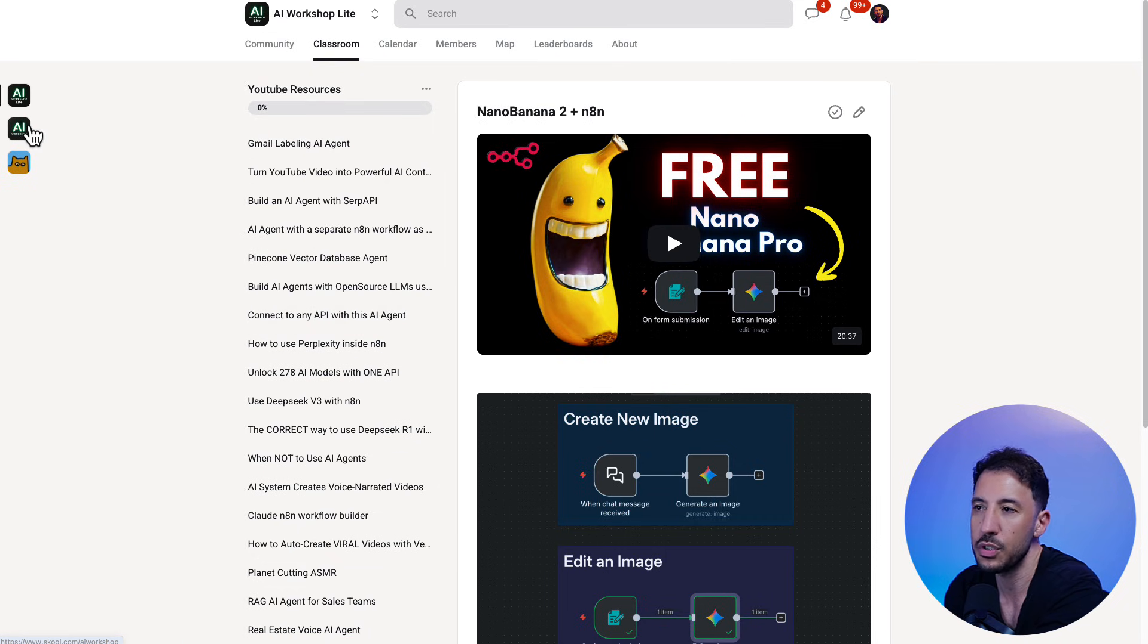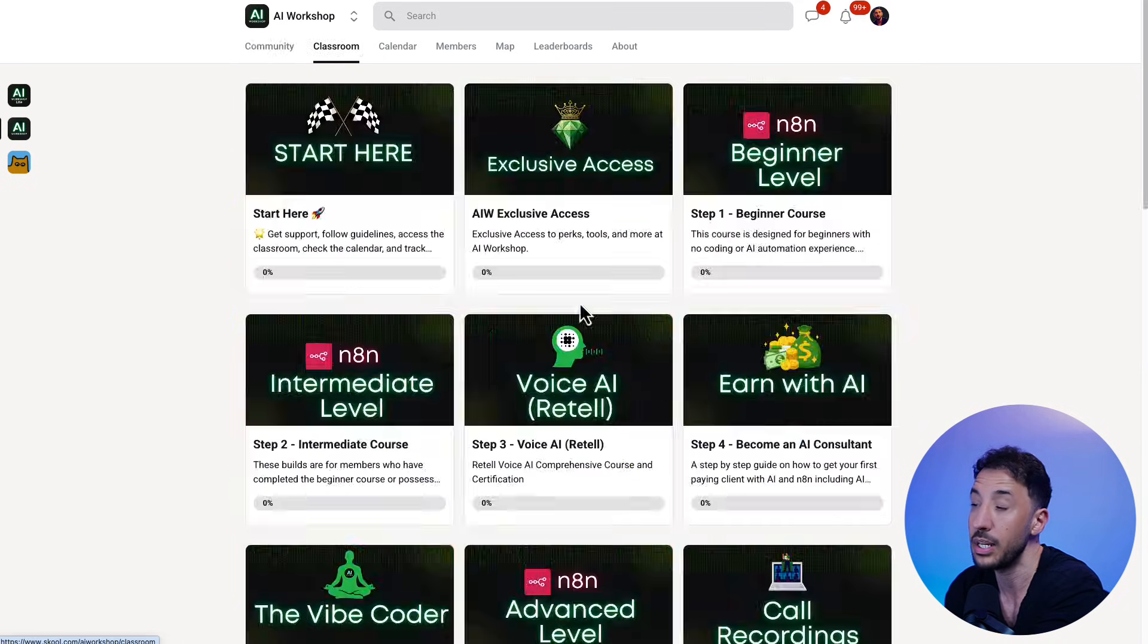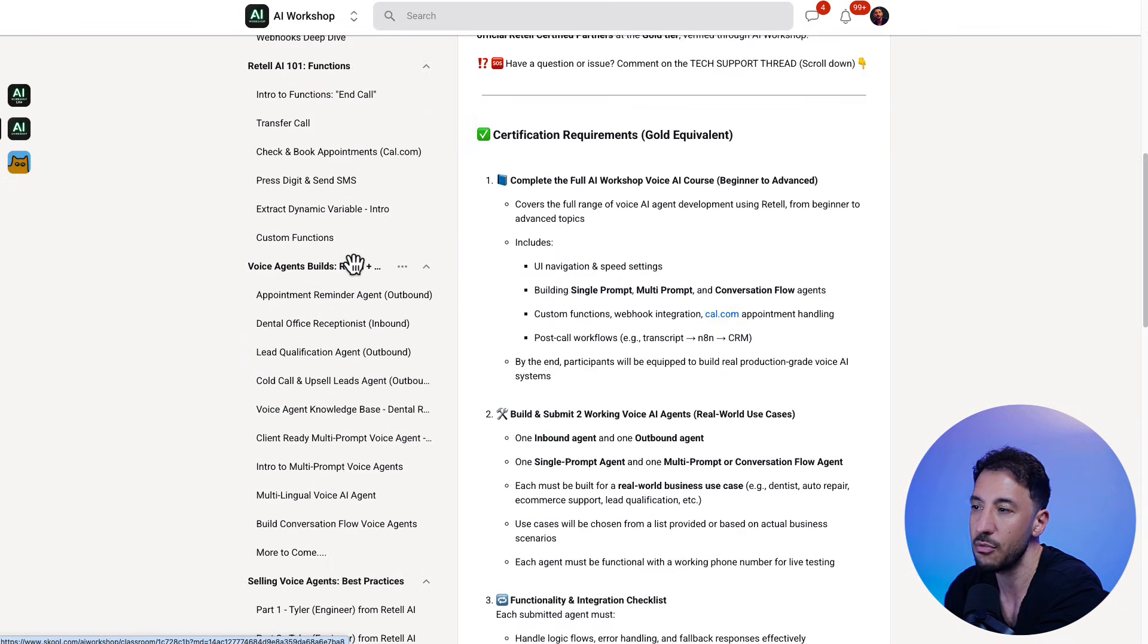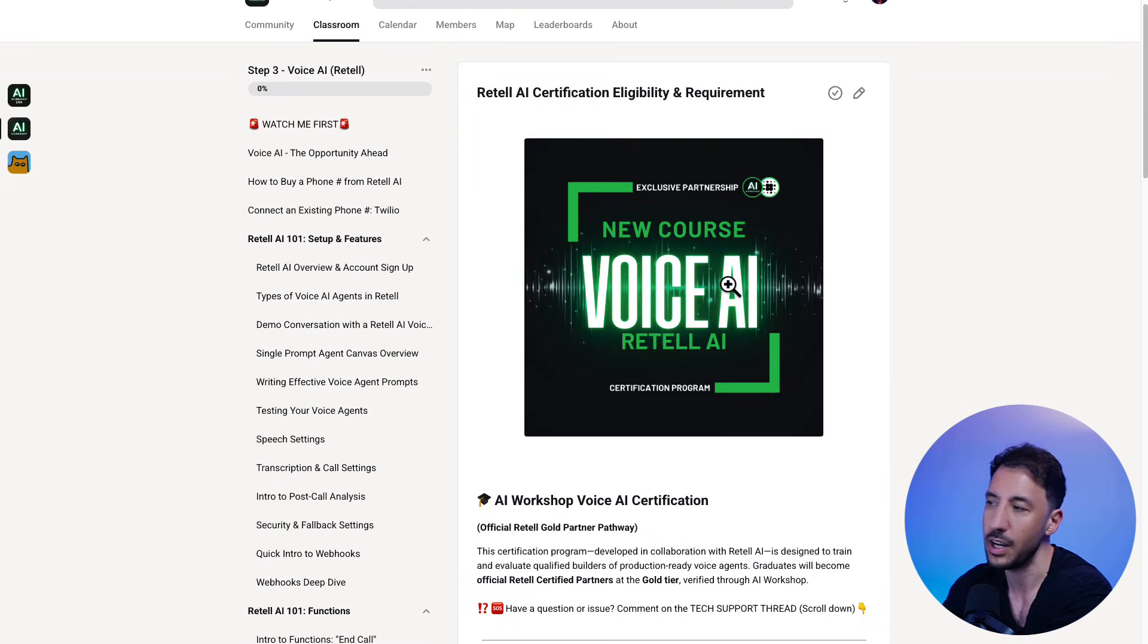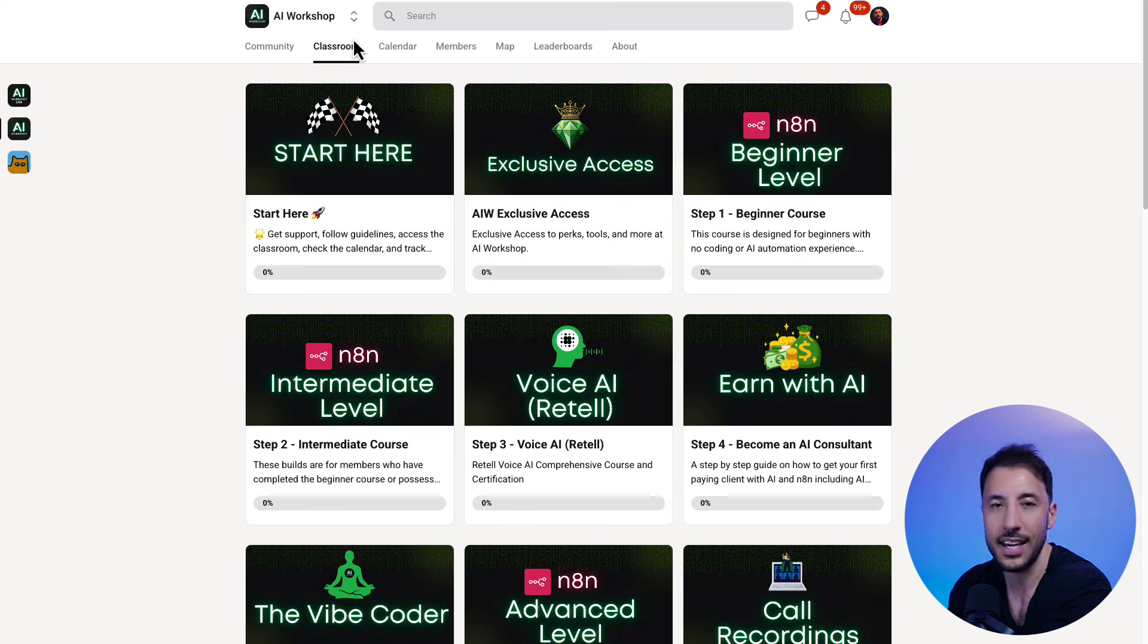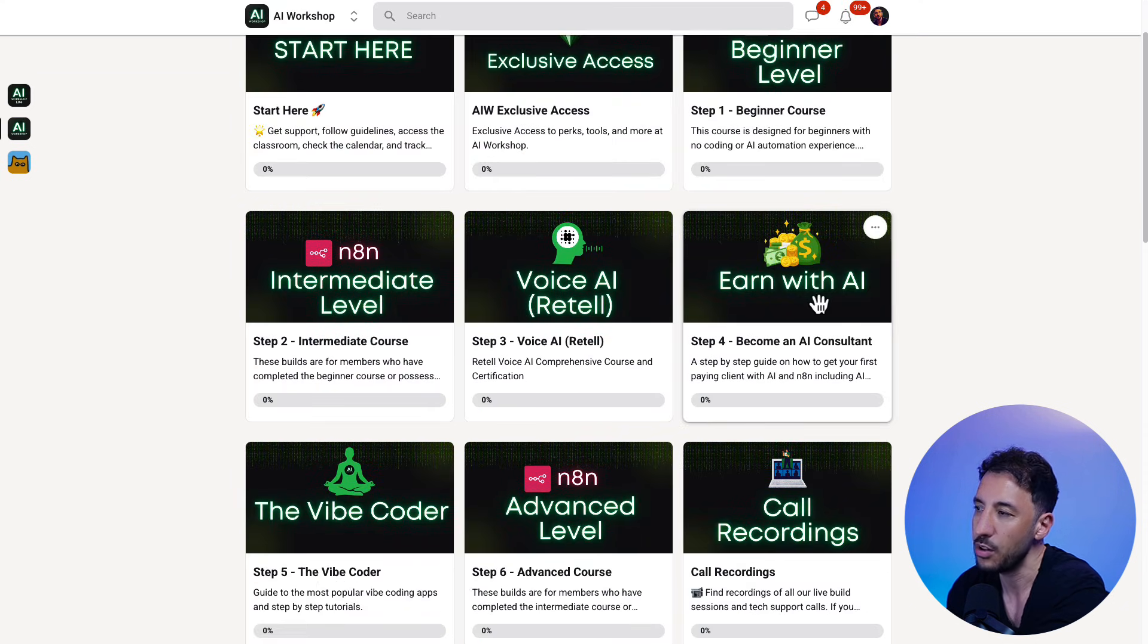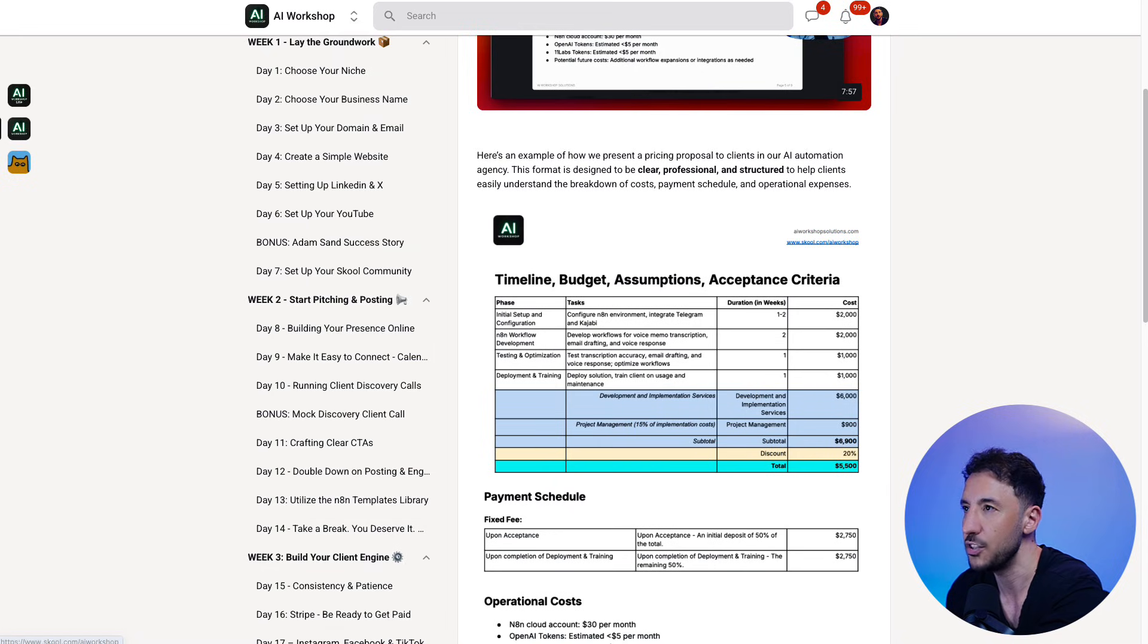And then of course, if you're interested in learning and becoming a certified voice AI agent expert, I have an entire voice AI course here with Retail AI, which is the best no-code platform that we're going to take a look at, including a certification program. So if you want to become a certified voice AI expert that you can start to sell to clients, then please make sure you join the paid community.